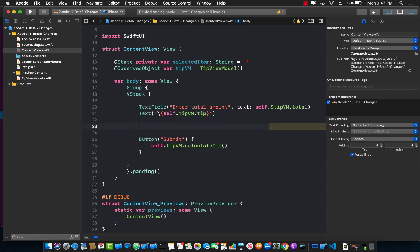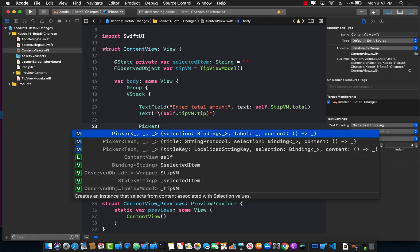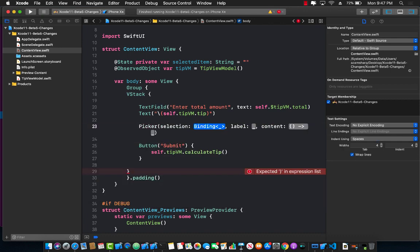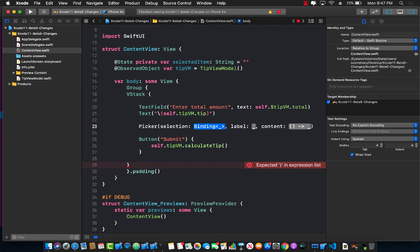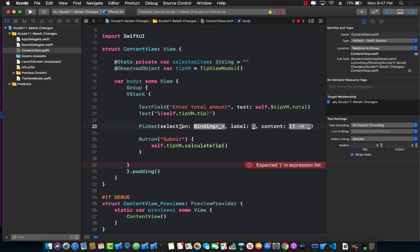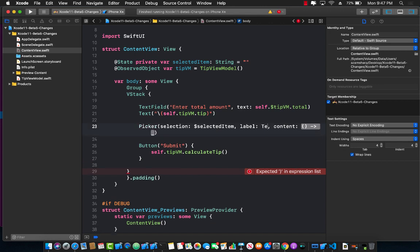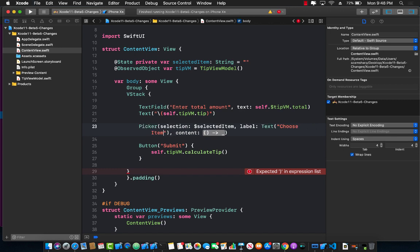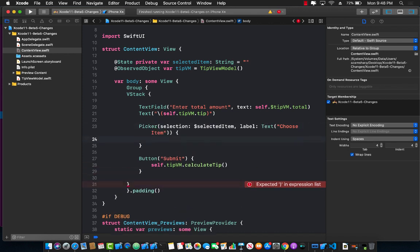I'm going to remove this segmented control and now I'm going to start using something called a picker. Now the picker is going to take in a selection and some sort of a label, so I can go ahead and pass in a selection. I've already declared the selection on line number 13 which is a state variable. So I can pass in that state variable which will be a selected item. For the label I'm just going to pass in some text and I would say choose item, and now for the last thing is the content. This is what is being displayed on the screen.